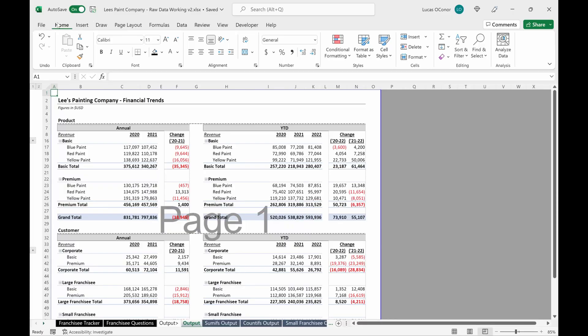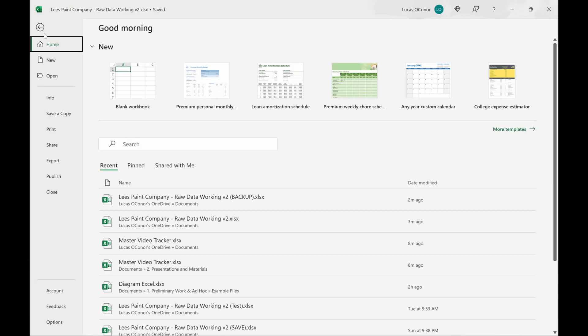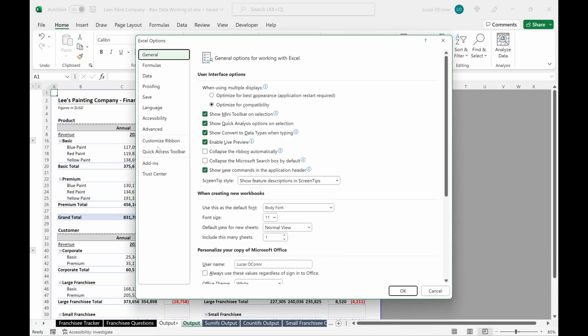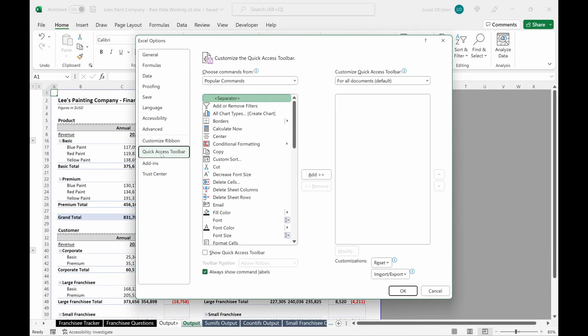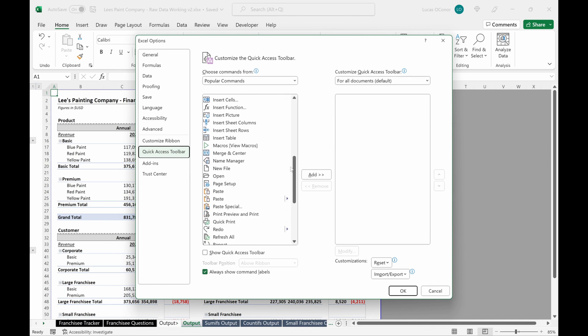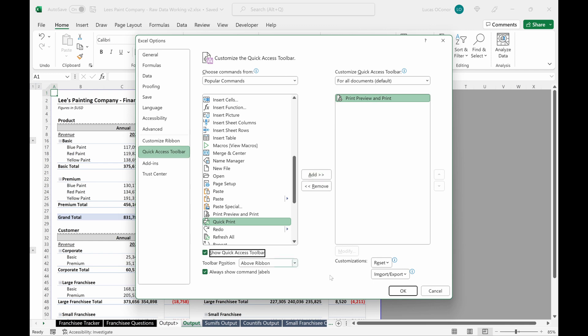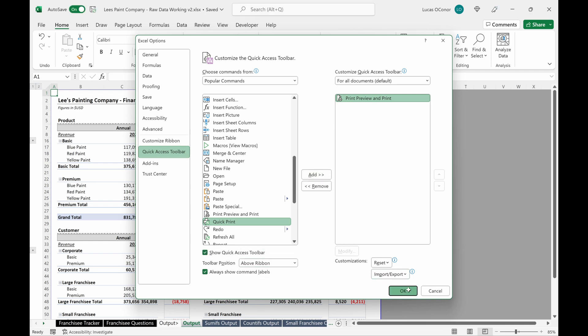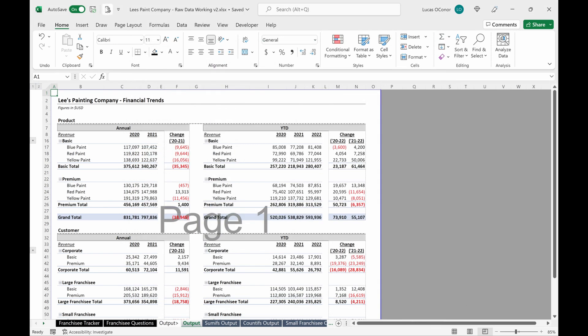Another way I like to do it that I think makes this really quick is you can go file, options, quick access toolbar. And then in this popular command section, you can go down here, print, preview, and print. If you add and then say show quick access toolbar, I like it above the ribbon, you can hit OK. And I'll actually give you commands up here.